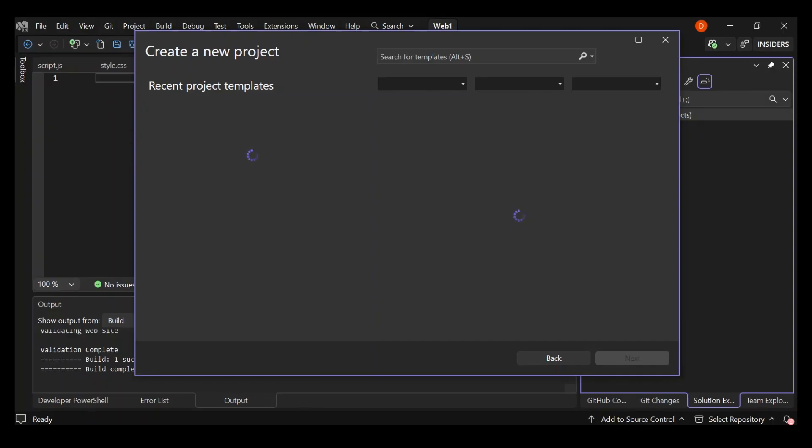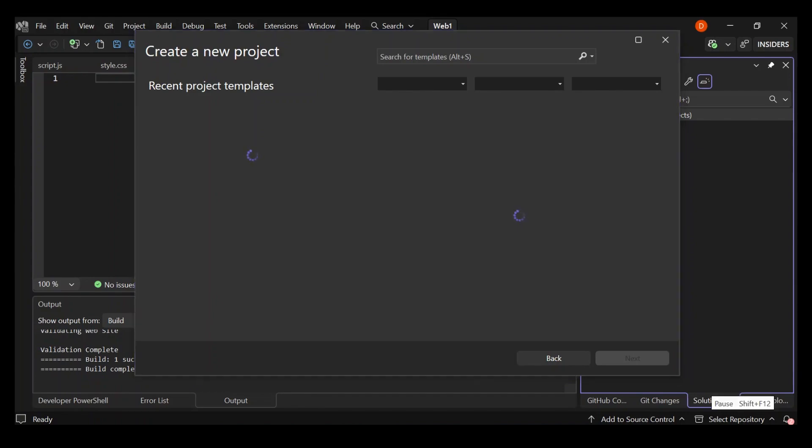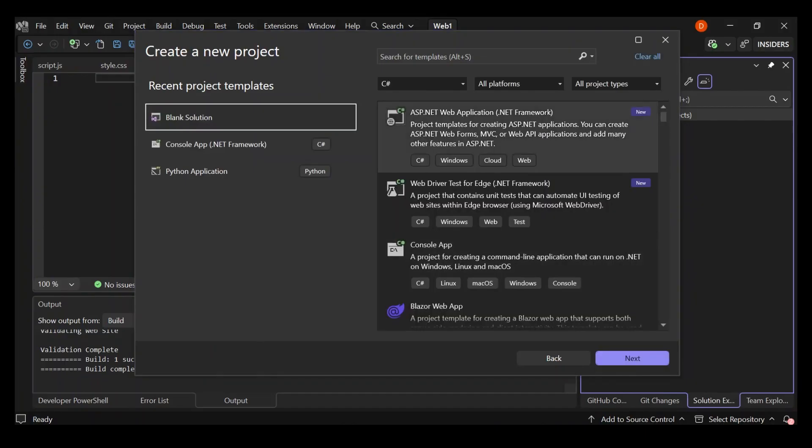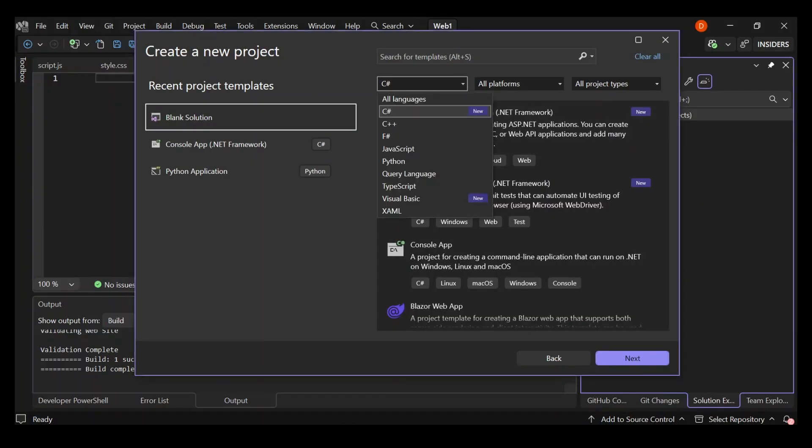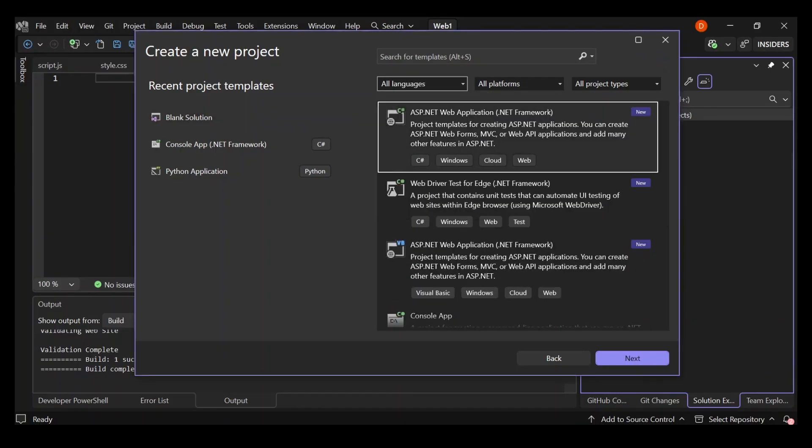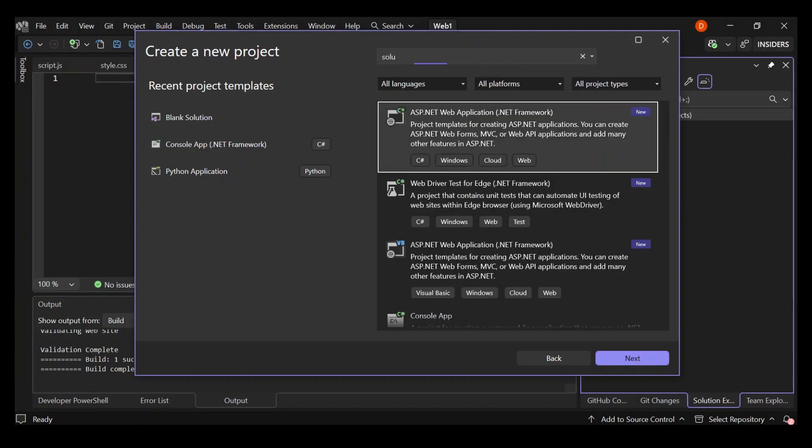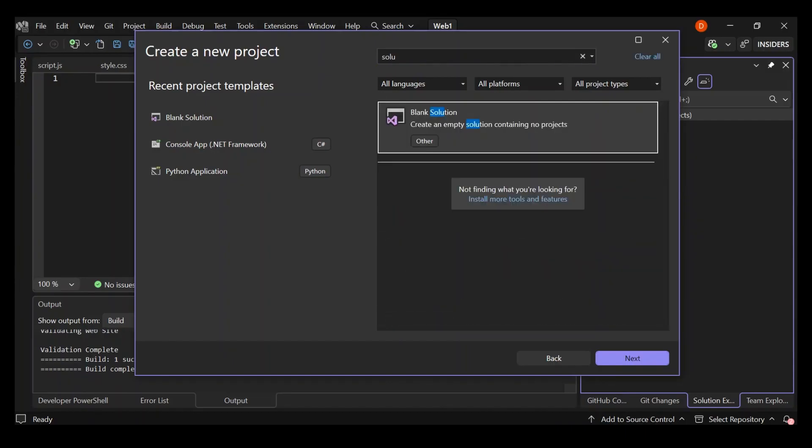Since this is just HTML, CSS, JavaScript only website, we're going to use a blank solution. You can type in solution to find it. As you can see here now, we've got a blank solution.